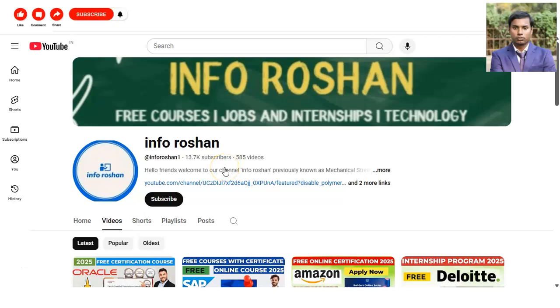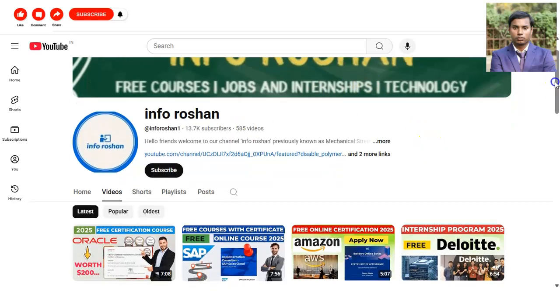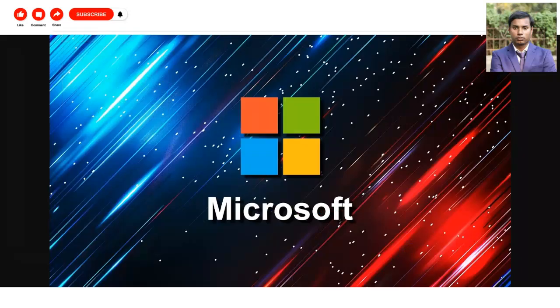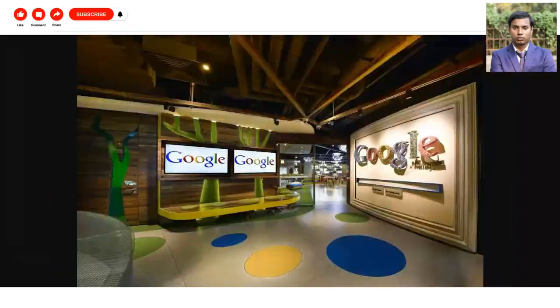Hi everyone, welcome back to our channel InfoRotion. In today's video, we are going to check the free certification courses provided by Microsoft and Google.